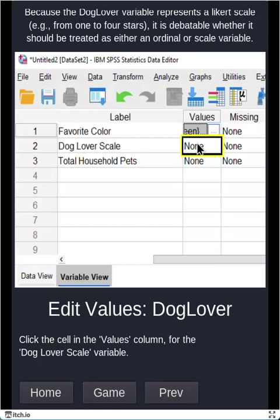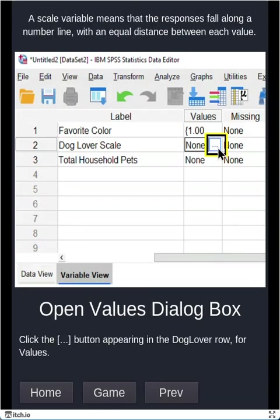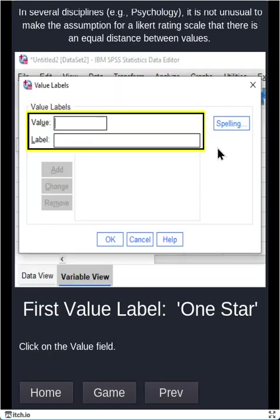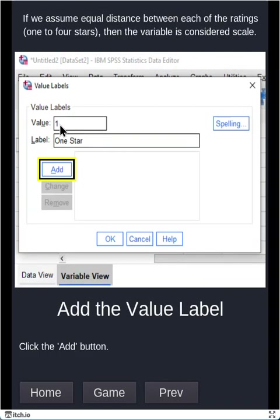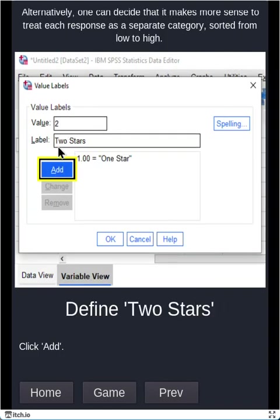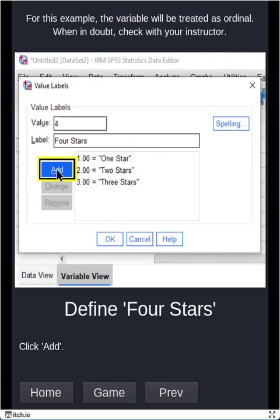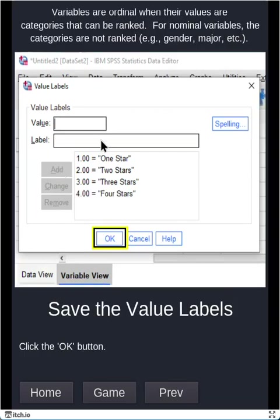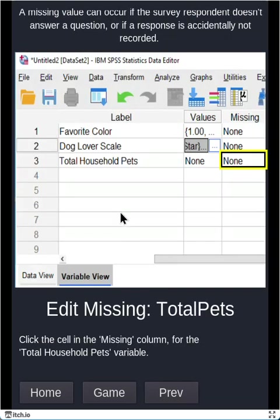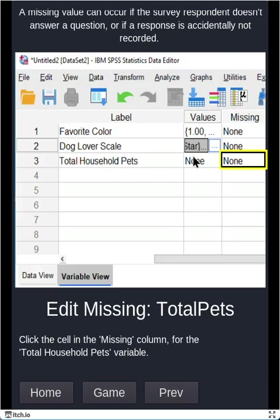Okay, dog lover scale. Again, we'll go to values. We'll click on the dot dot dot here for value one. And that means one star, two is two stars. Now, this is not so arbitrary, right? We want a one meaning one star and a four meaning four stars. These are categories that we can rank from low to high. And for total household pets, this is going to be actual numbers and numbers are numbers, are not like names. So no need to indicate values. So values is just like if you have categories and the numbers are names for them.